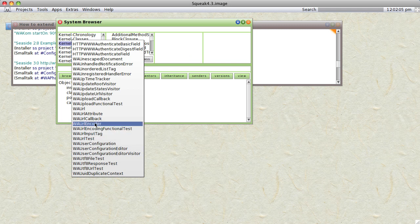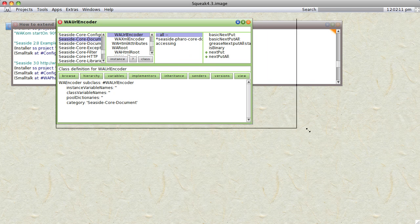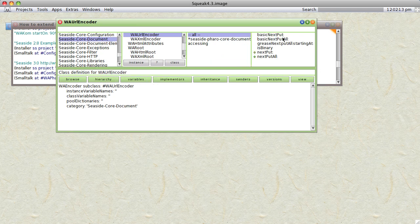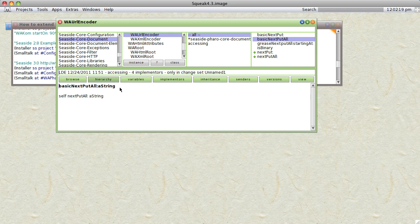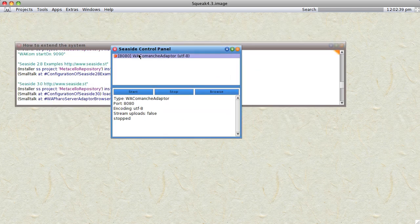The WA URL encoder apparently doesn't implement basicNextPutAll, so all I did was add the method and tell it to call self nextPutAll. That seems to be the workaround people have suggested.